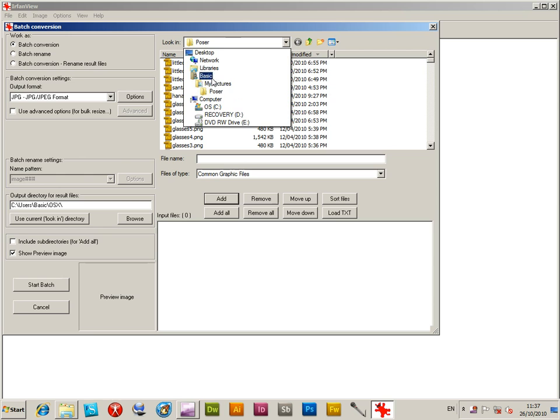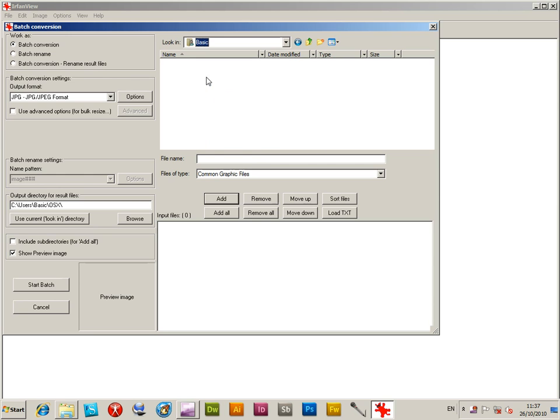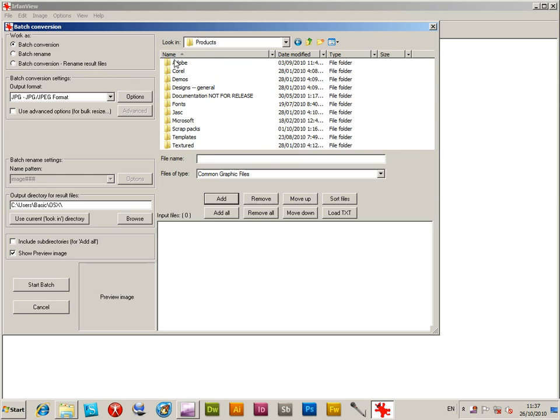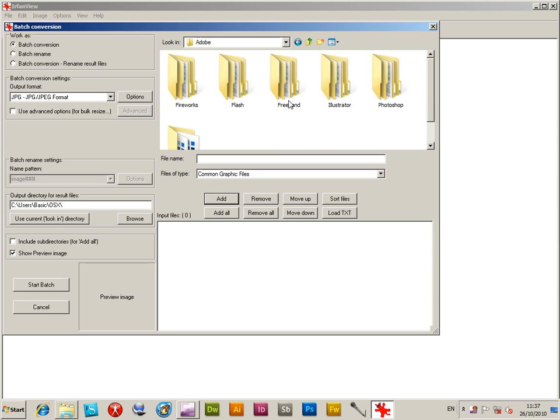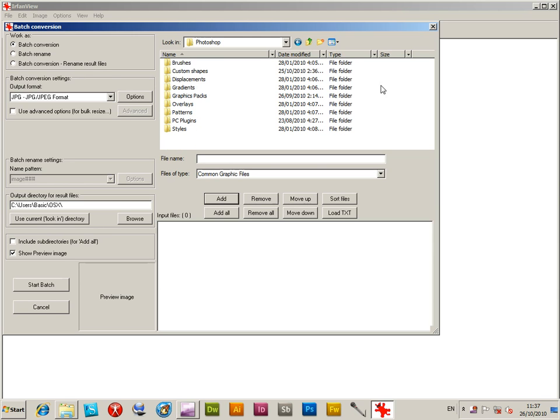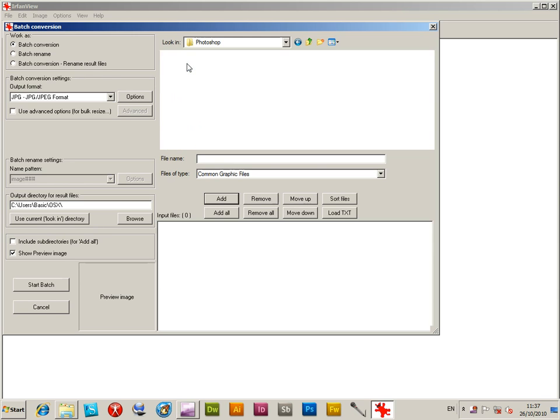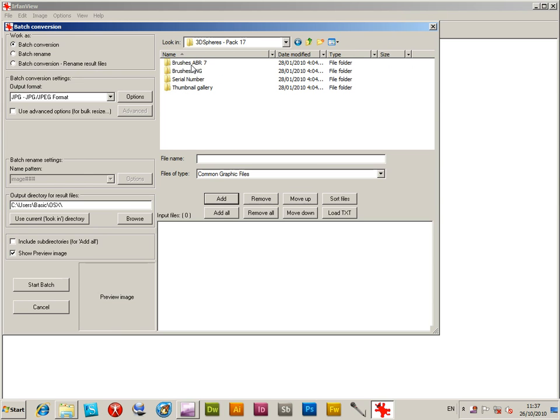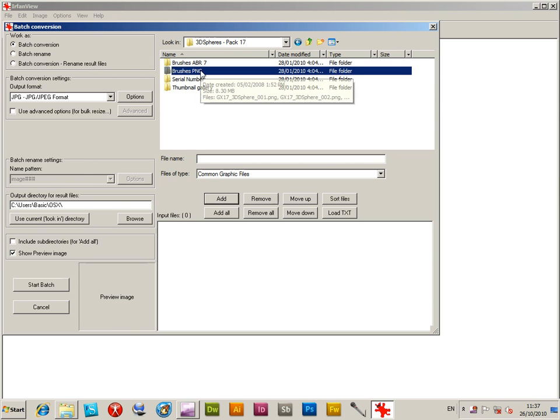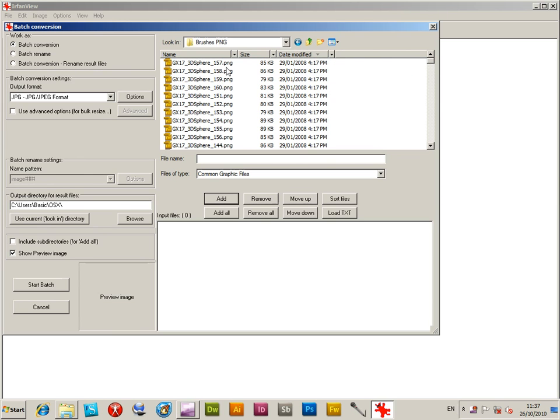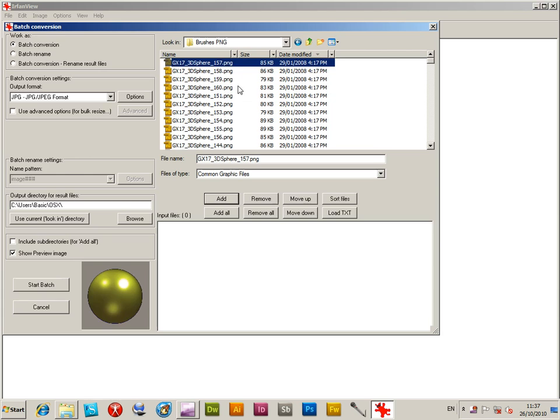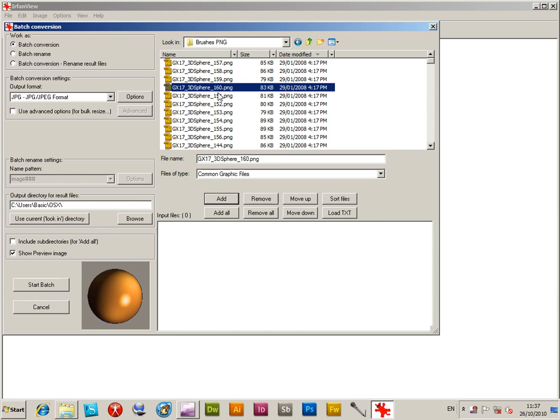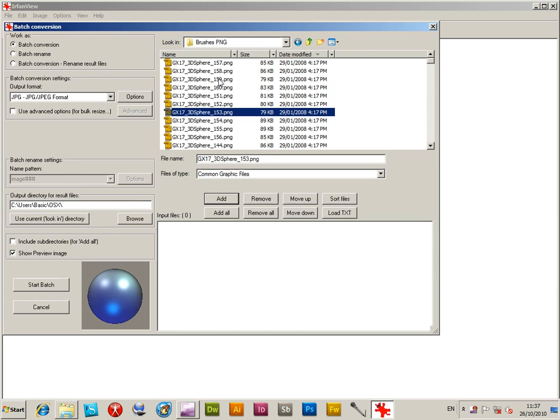Then go to the folder of the files you got, say from graphicextras.com. There are many products that come with PNG files. Now PNG files are quite useful in many applications, but not all applications support them, so you might want to convert them to things like TIFs or JPEGs or GIFs.